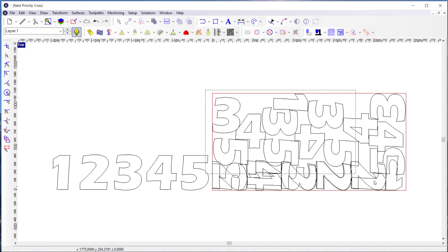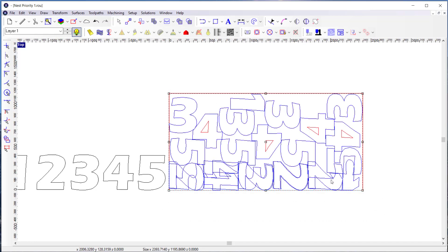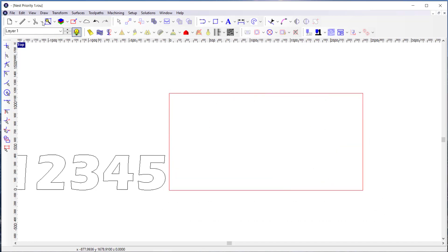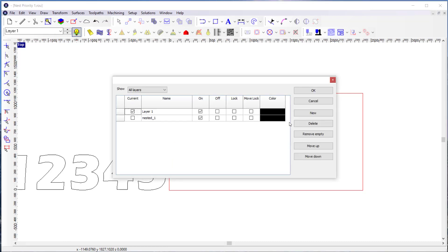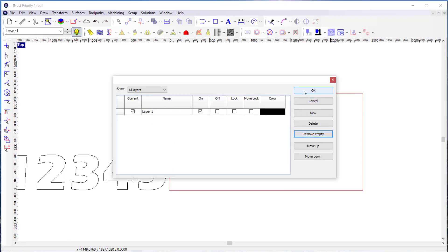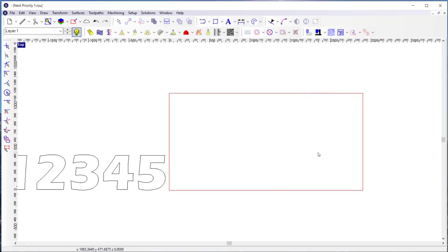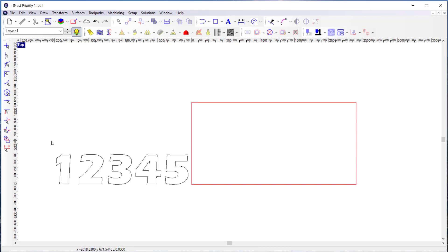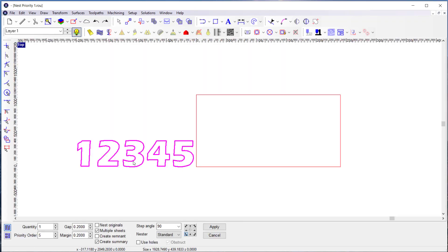So now if I come back here and I'm going to delete these, and I'll delete that extra layer that got created. So now if I select these and ask it to nest, I'm going to do the same thing.